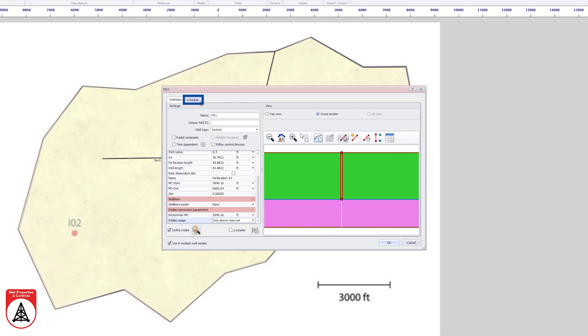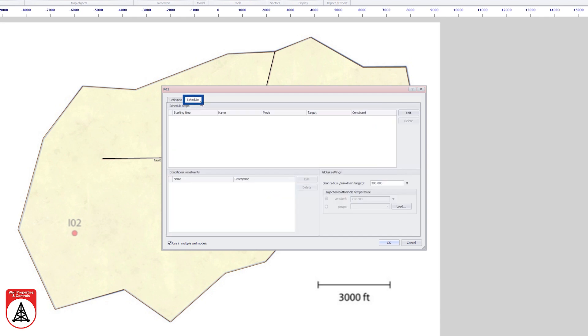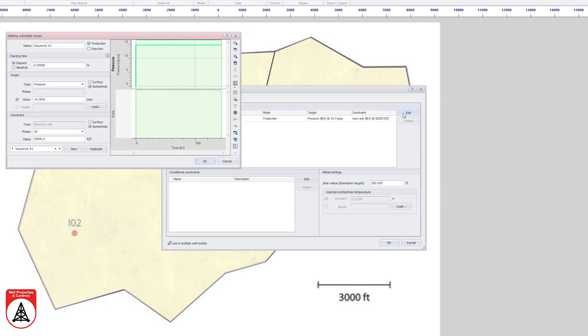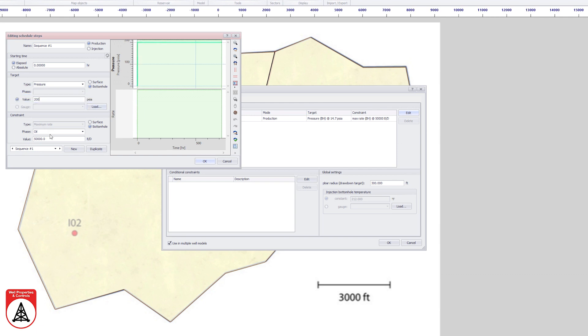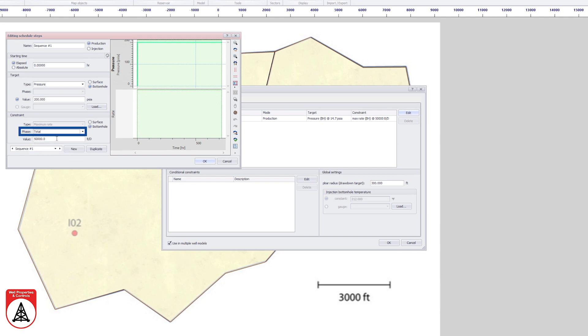The final stage is to define the production schedule for the well under the schedule tab. The edit button provides access to the schedule editing dialog. The production target of a surface pressure of 200 PSIA is set with the constraint of 10,000 barrels per day on the total bottom hole rate.